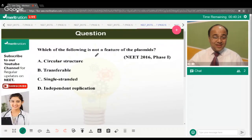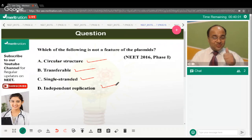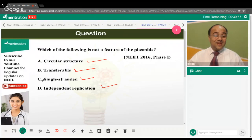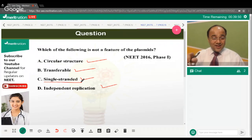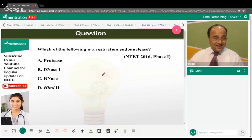The next question: which of the following is not a feature of plasmids — are they not circular, not transferable, single-stranded, or not capable of independent replication? The correct answer is option C. Plasmids are not single-stranded; they are double-stranded DNA molecules, circular, and capable of independent replication due to the ori region within them.